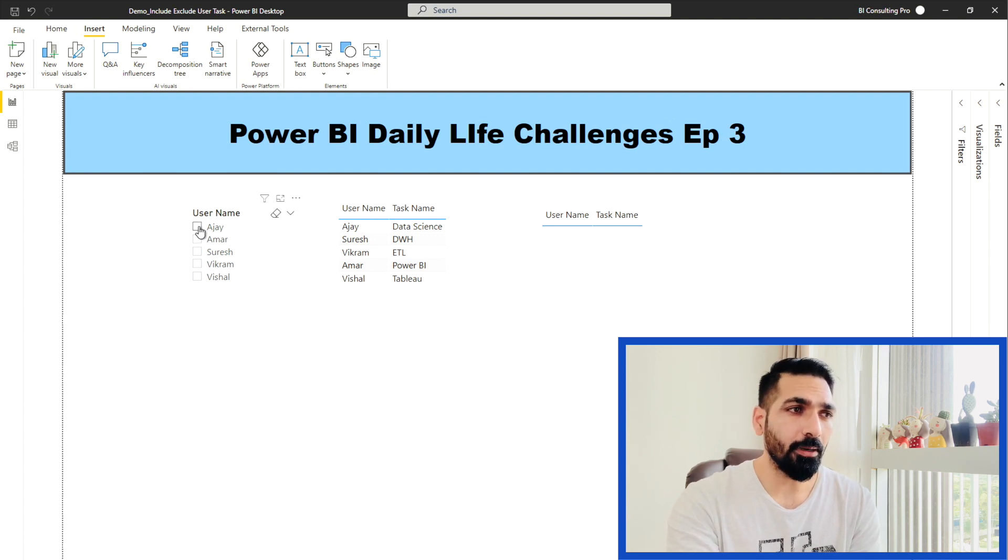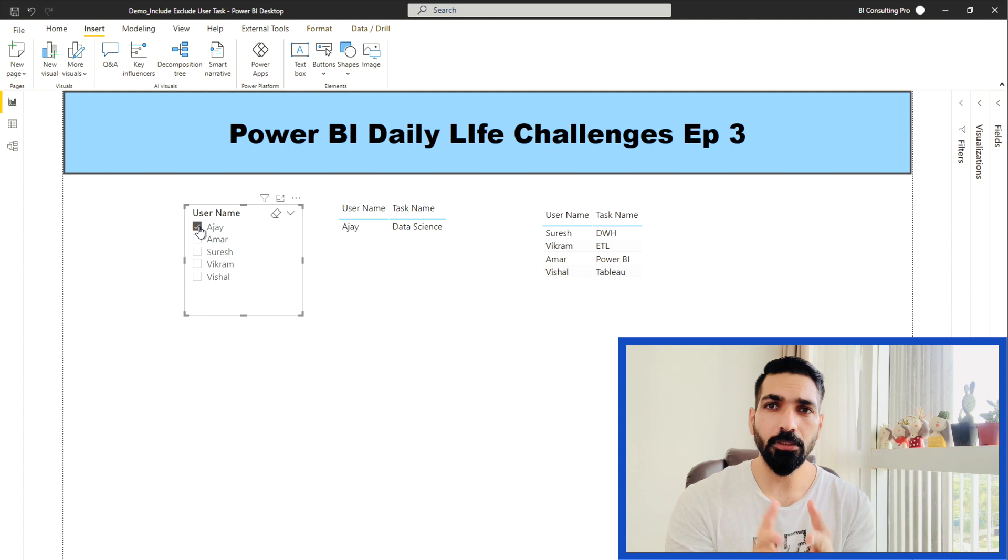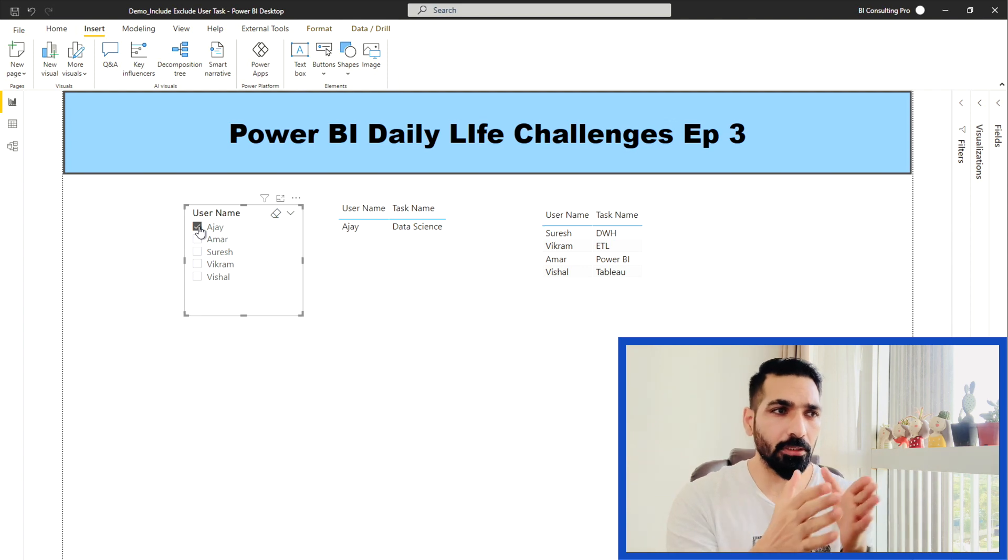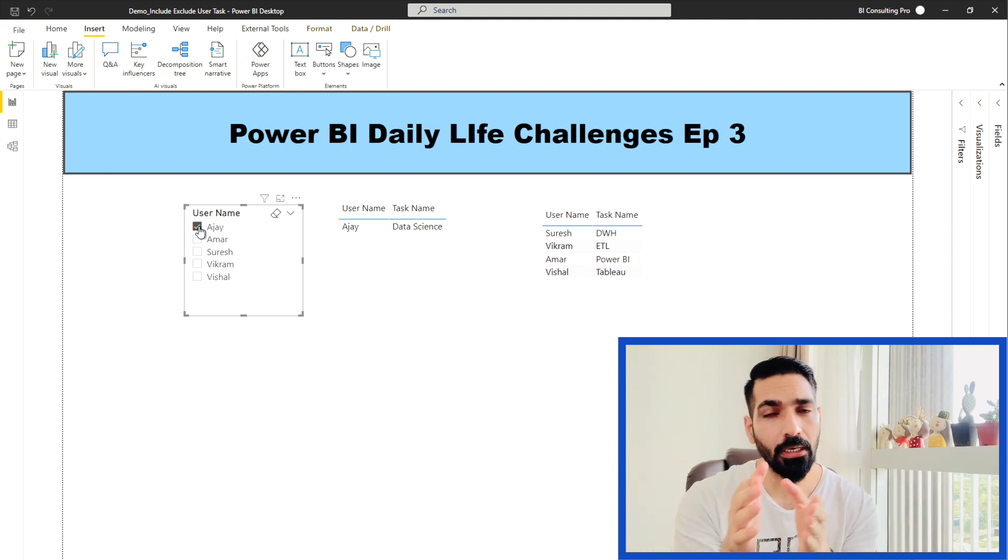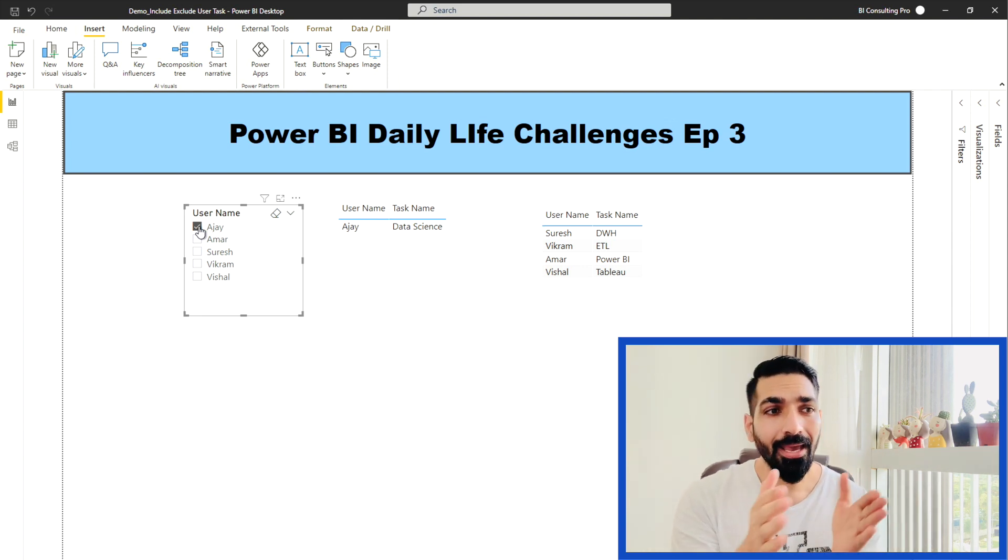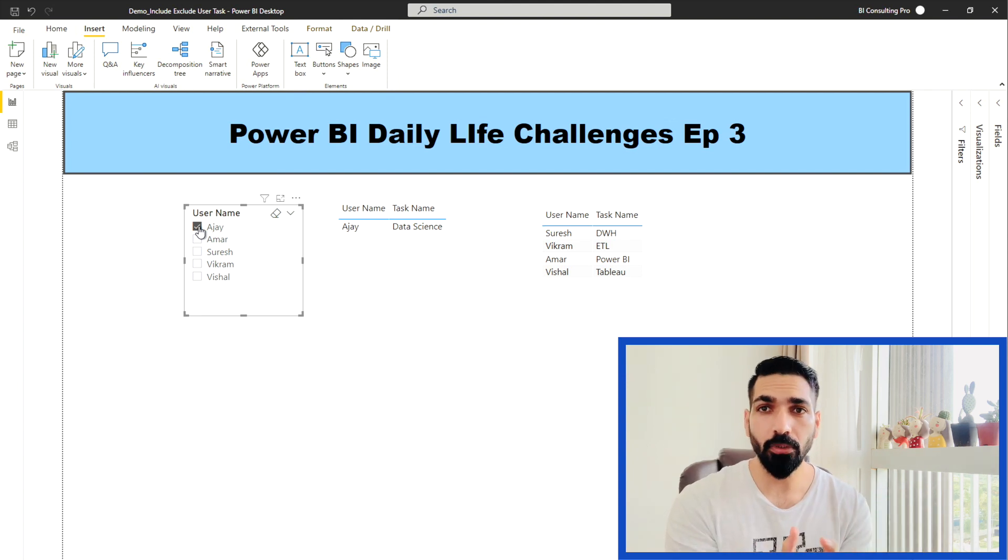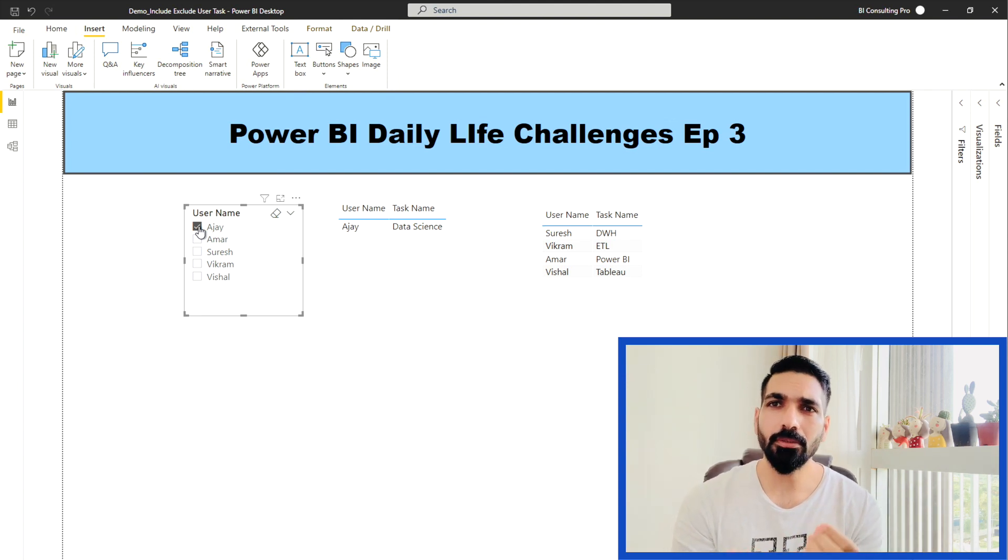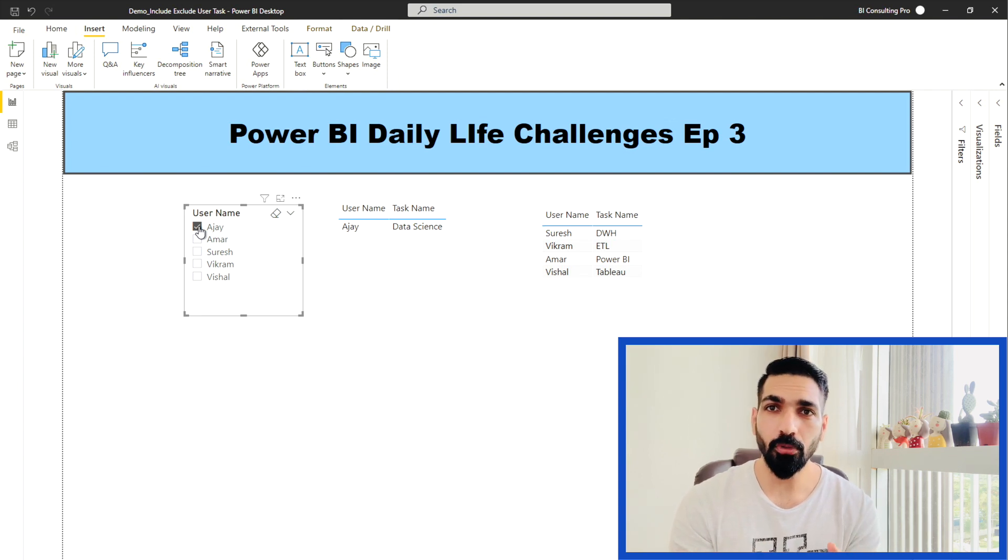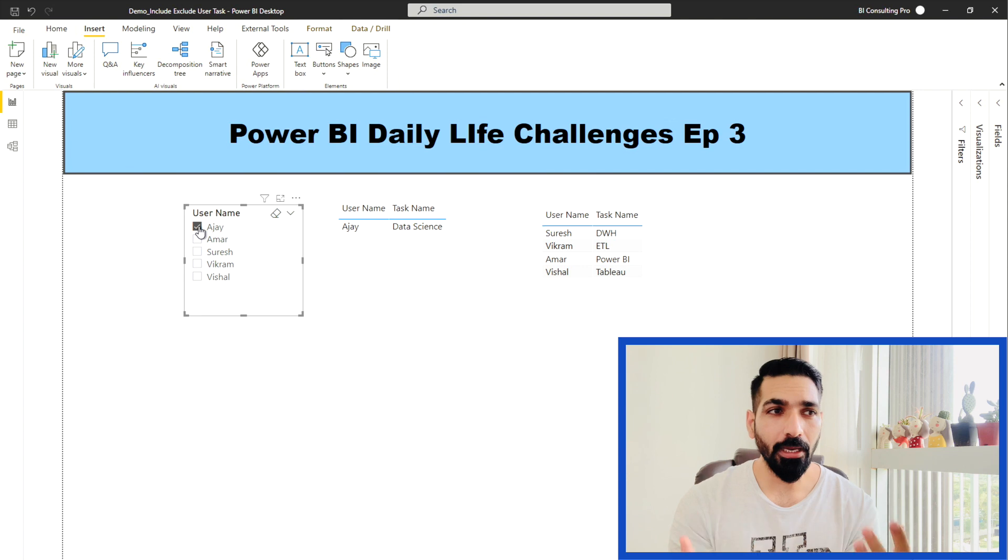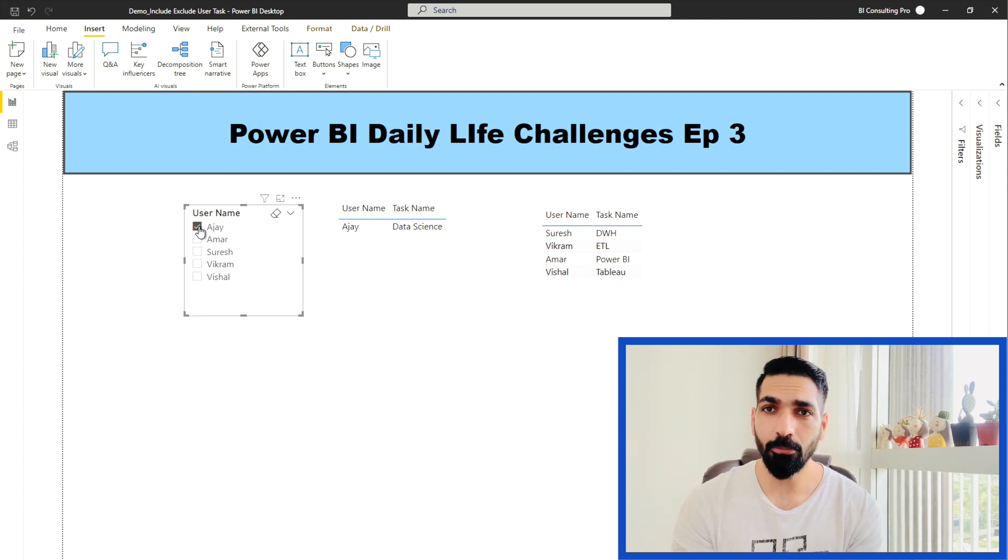If I'm selecting AJ, then you can see the first table is showing me the task for this particular user, while the other table is showing me the task excluding this user. So this is what we have to achieve. It took some time for me to figure it out to be honest, but I hope in your daily life you can use this kind of DAX functionality.